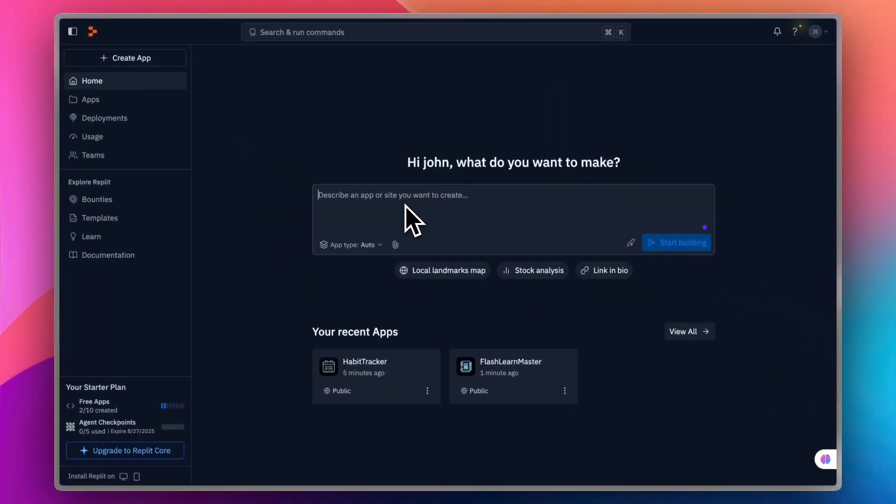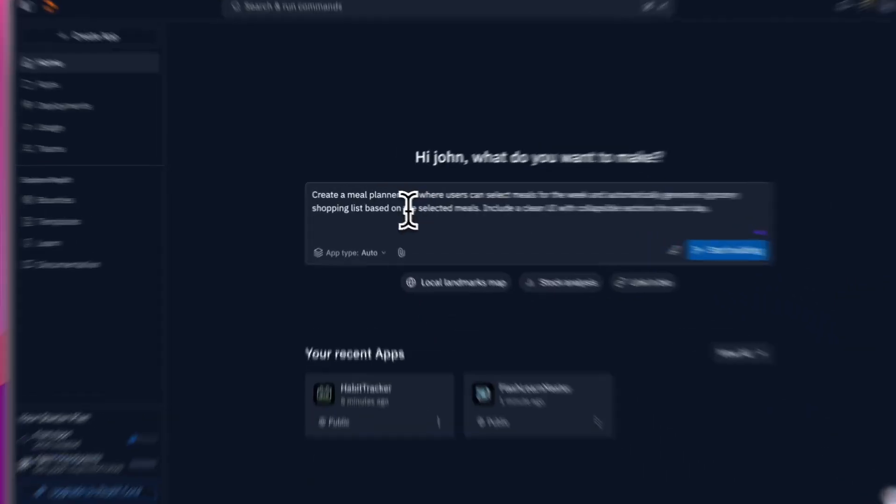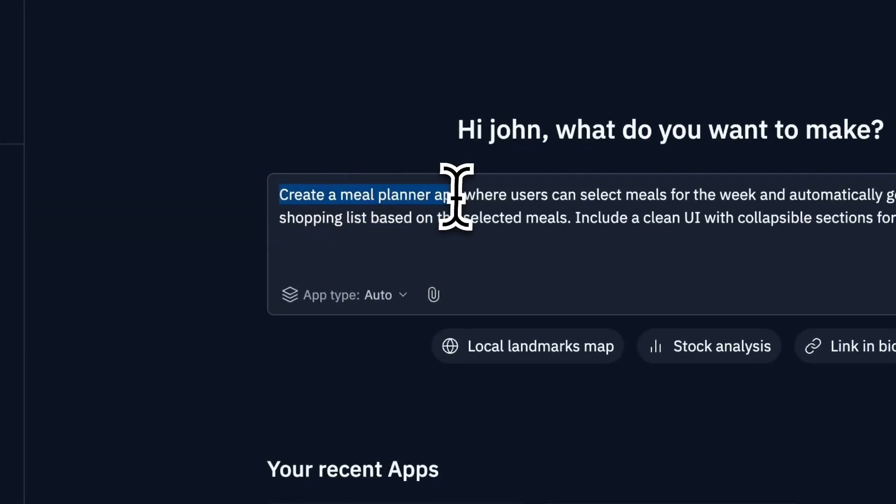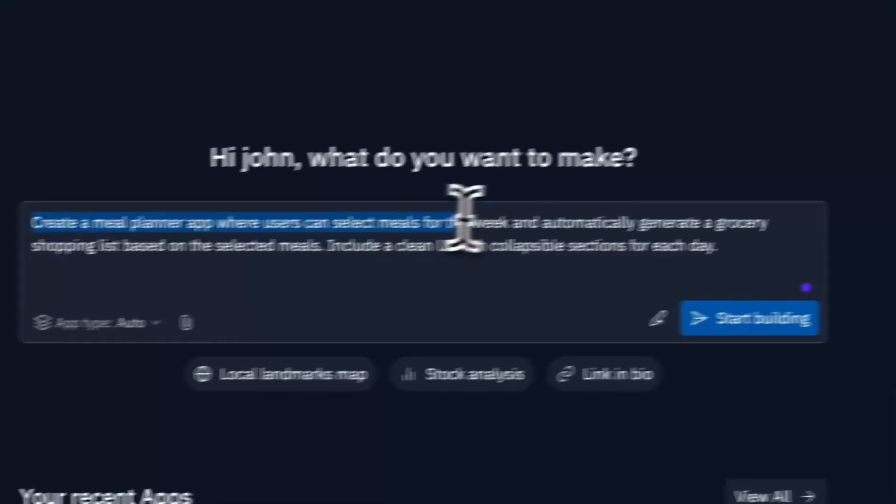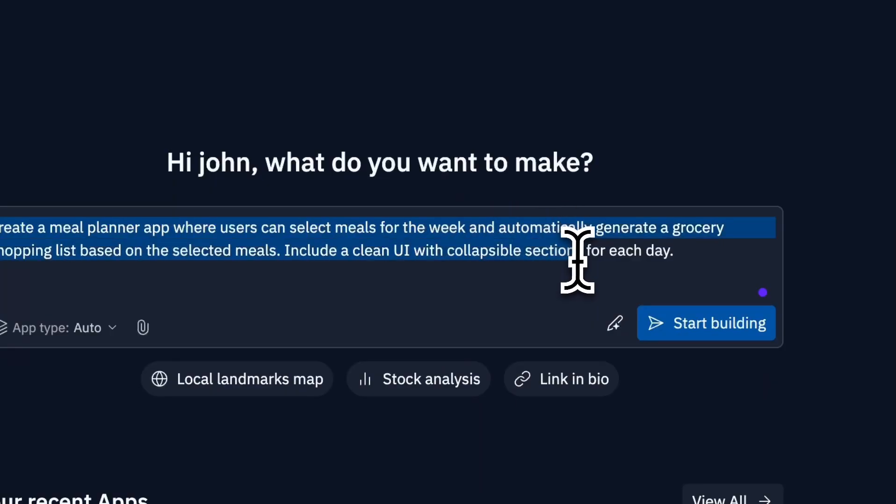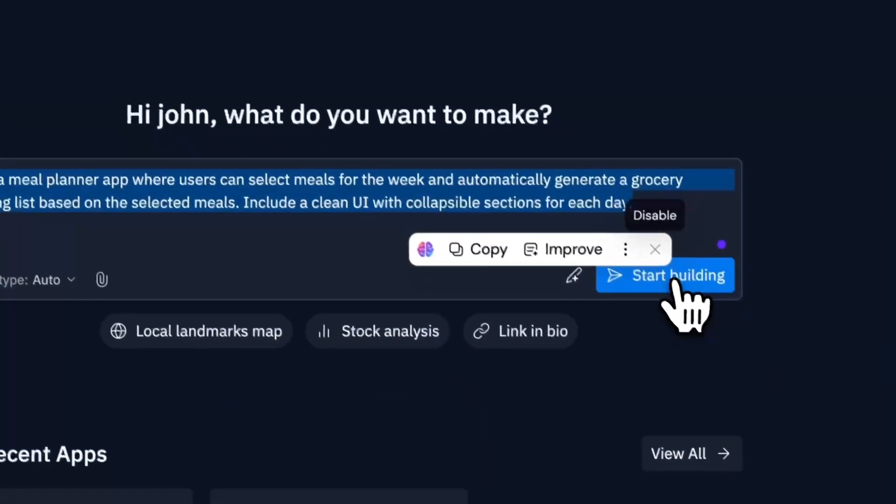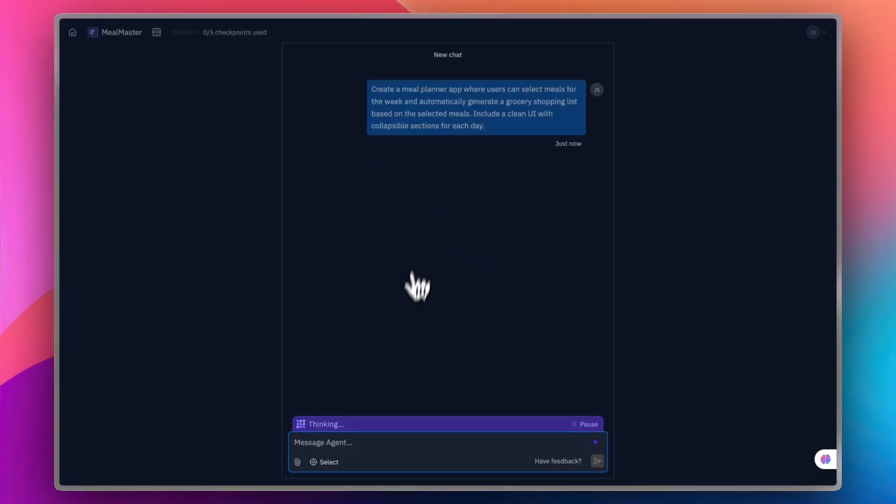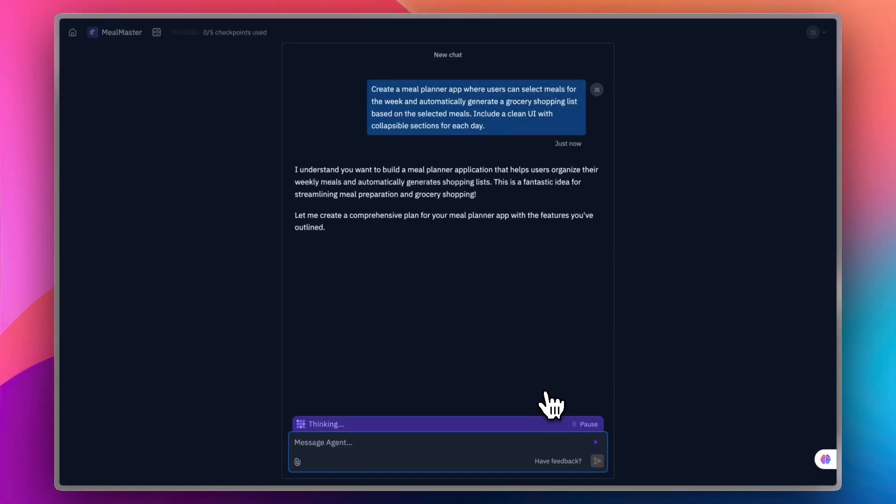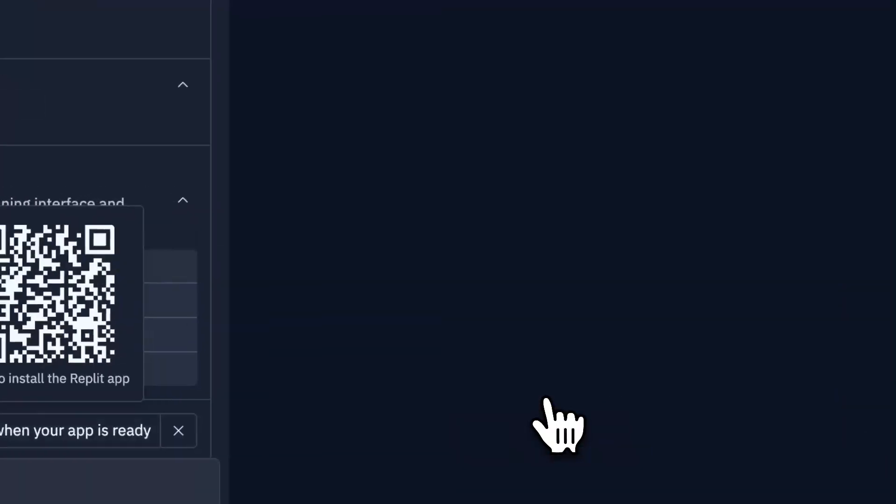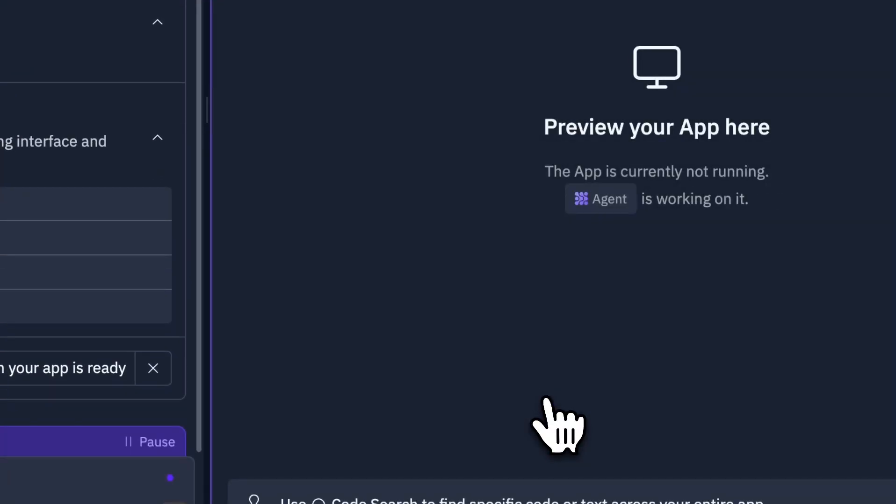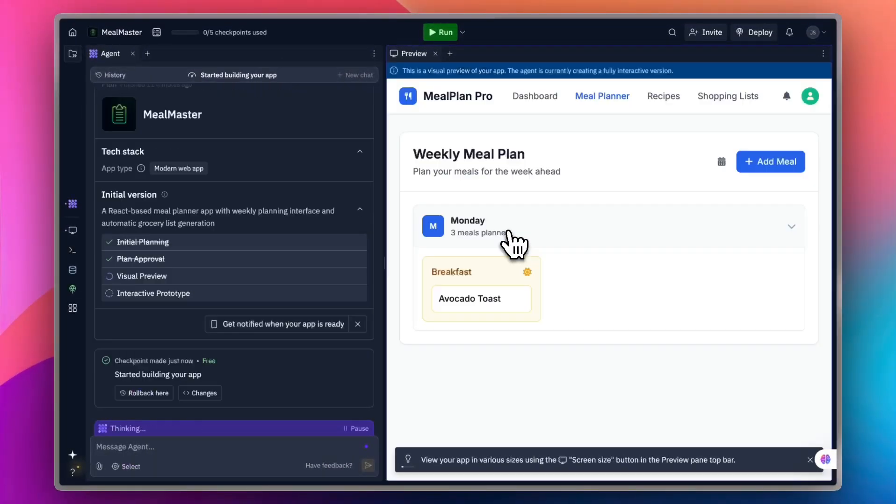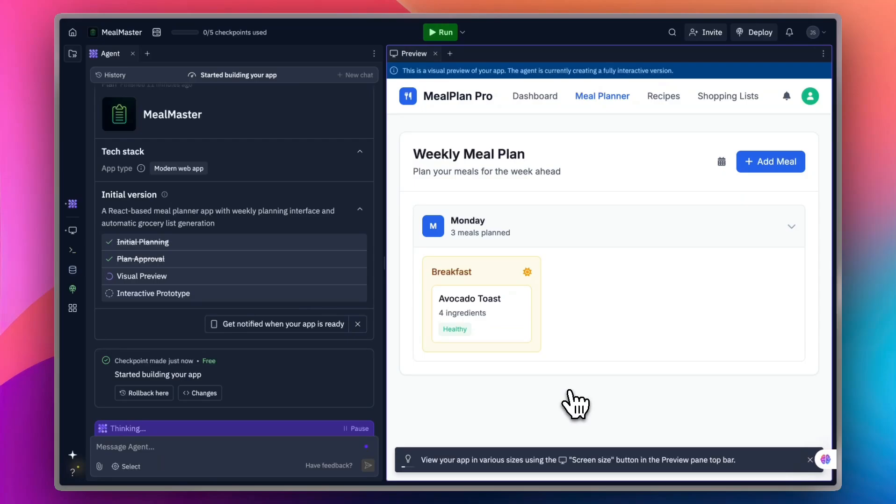Let's go back home. This time, let's create a meal planner app. This is the prompt that I'll use: Create a meal planner app where users can select meals for the week. Add the details that I want and click on start building again. It'll generate the initial version, and then I can click to continue creating it. The initial version is created. It named the app Meal Master. Approve and continue. The app will be ready to preview in a moment.